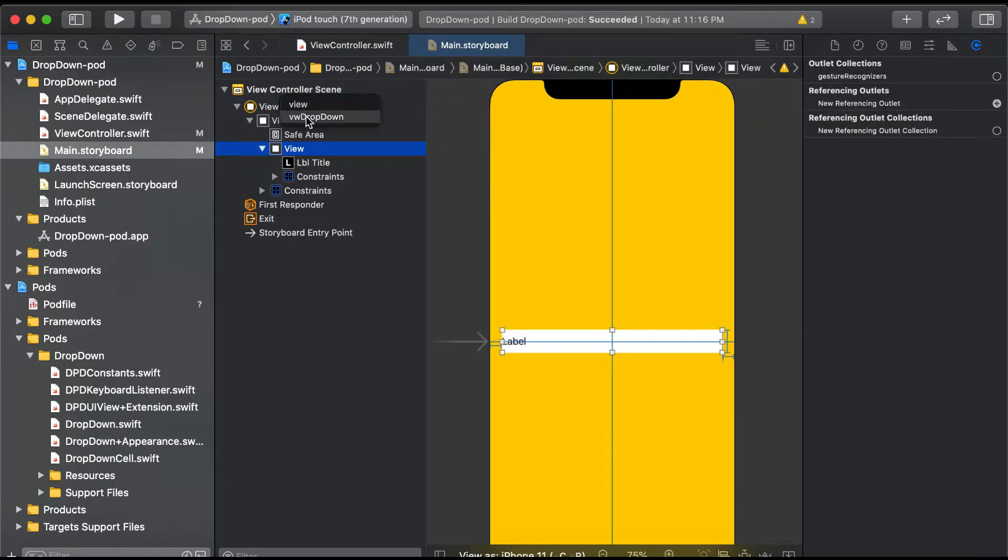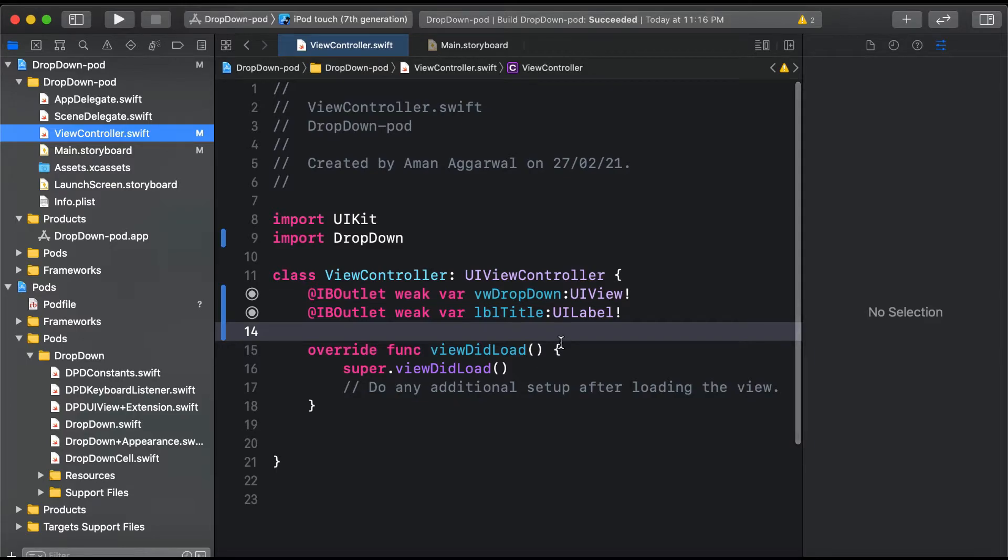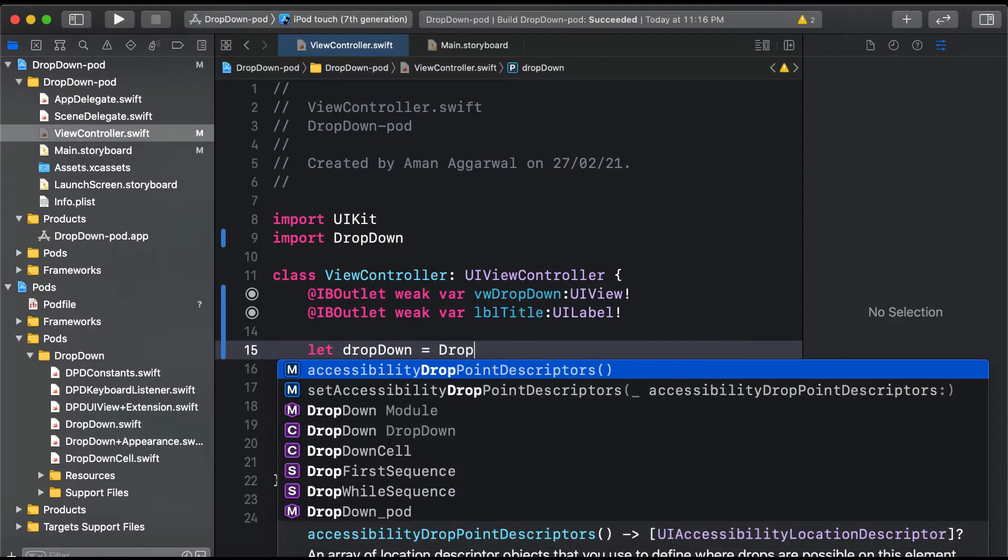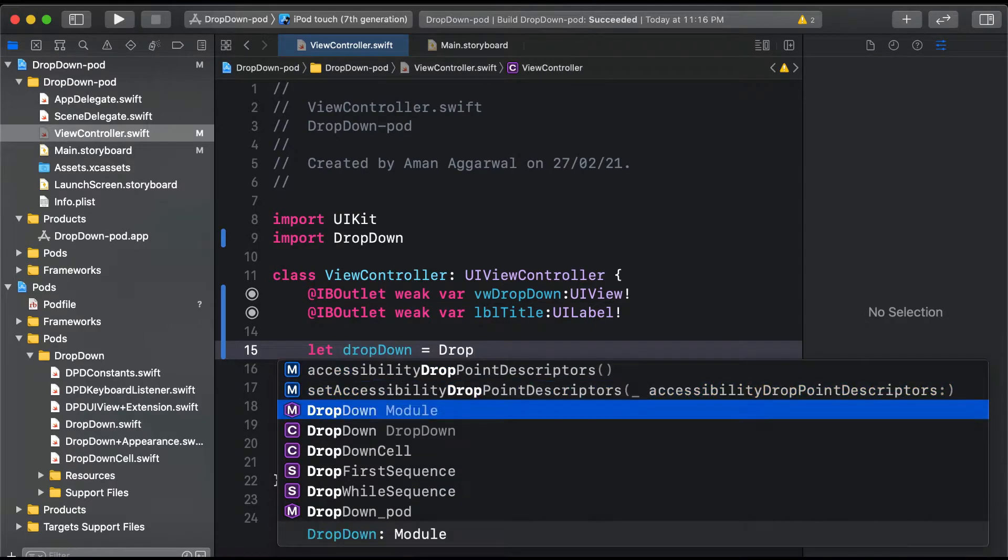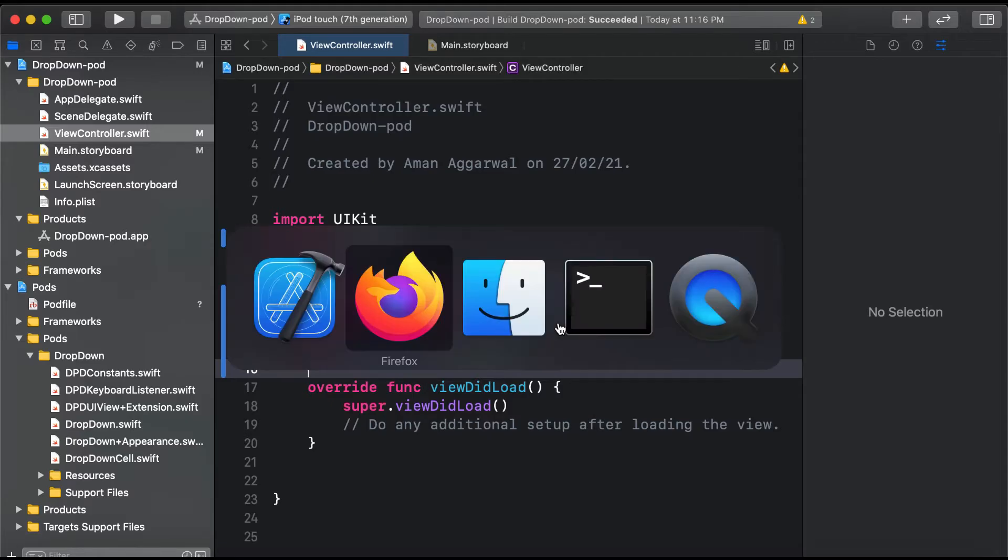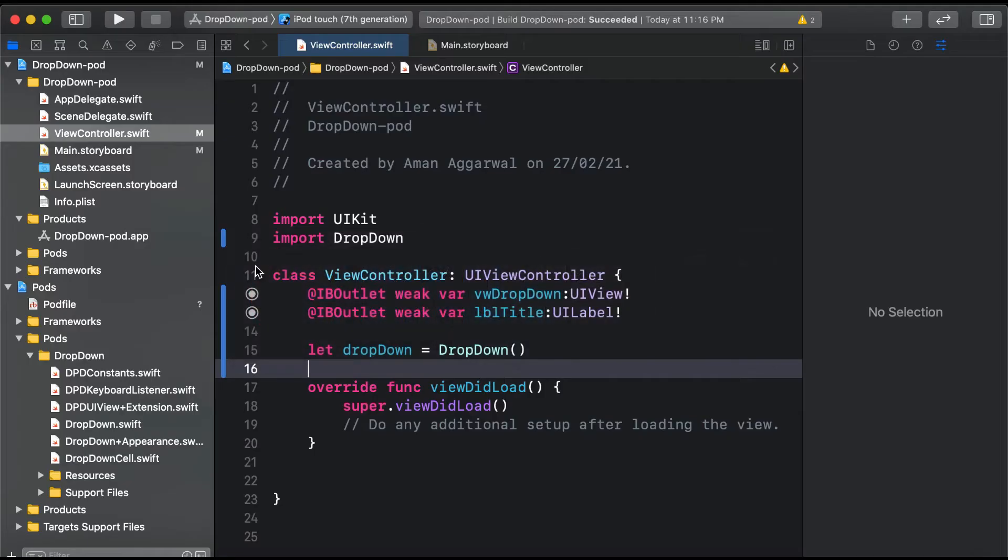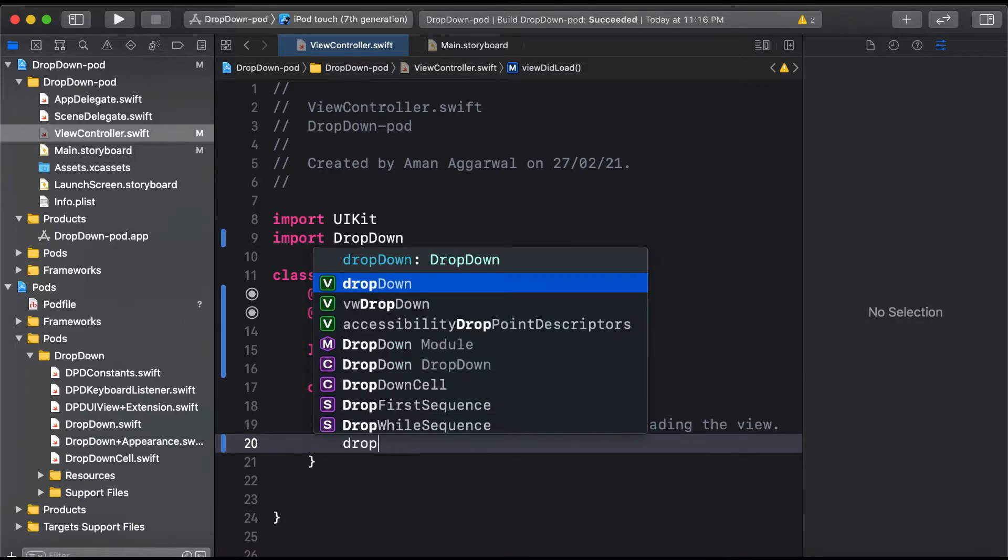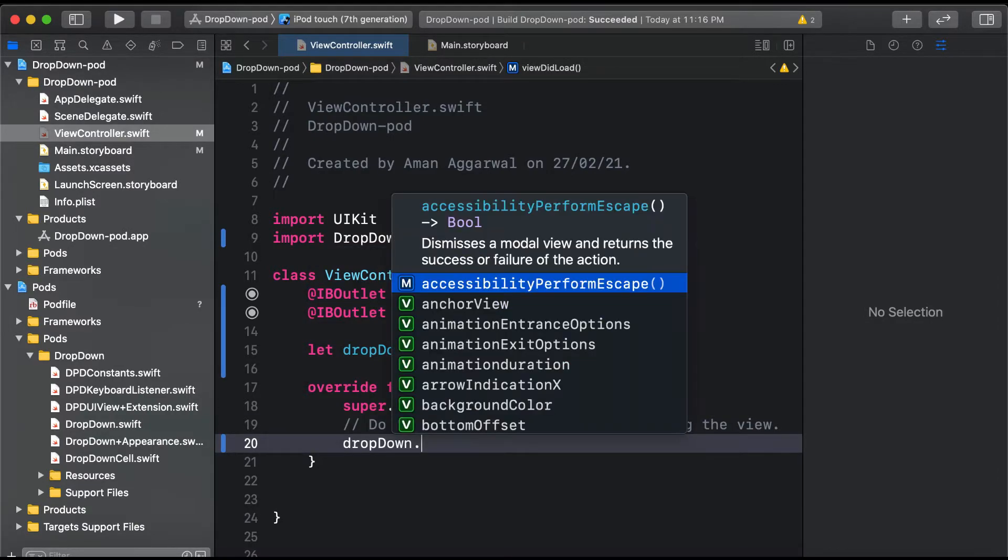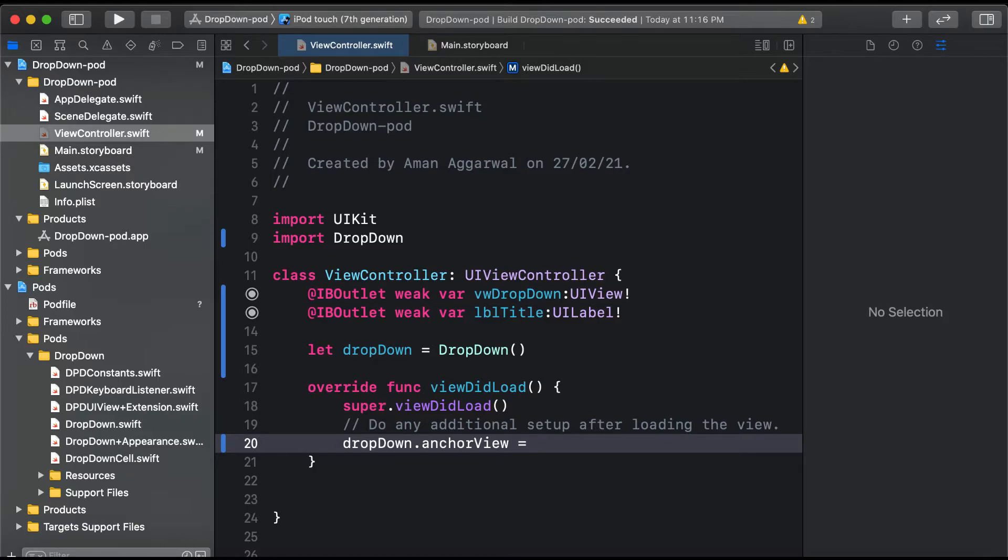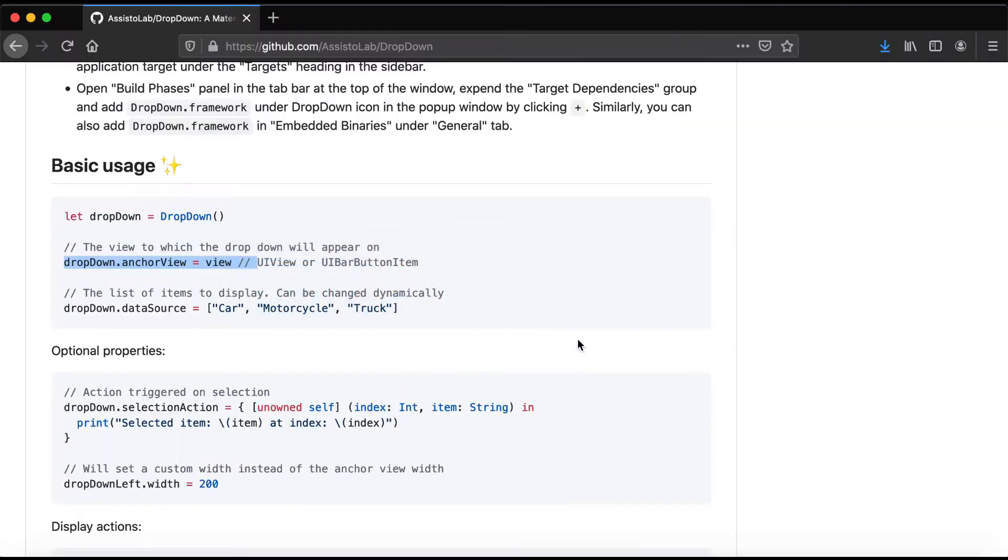Now as per the documentation, let's create an instance: let dropDown equals DropDown. The second part is we need to specify the anchor view for the dropdown. In viewDidLoad, we'll say dropDown.anchorView equals vwDropDown.